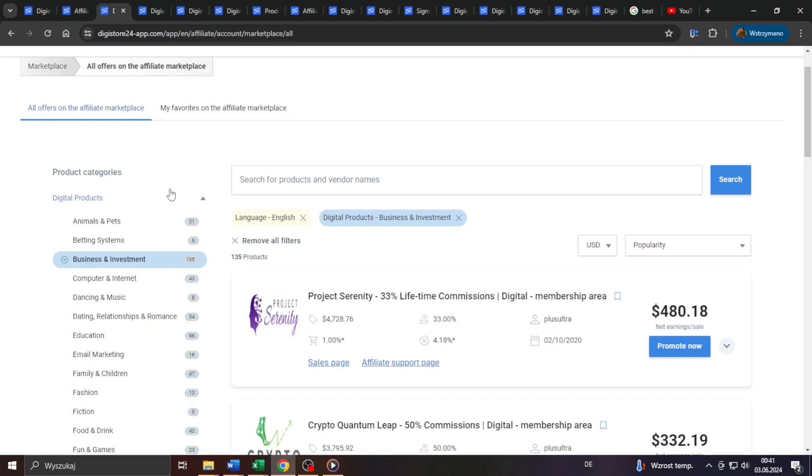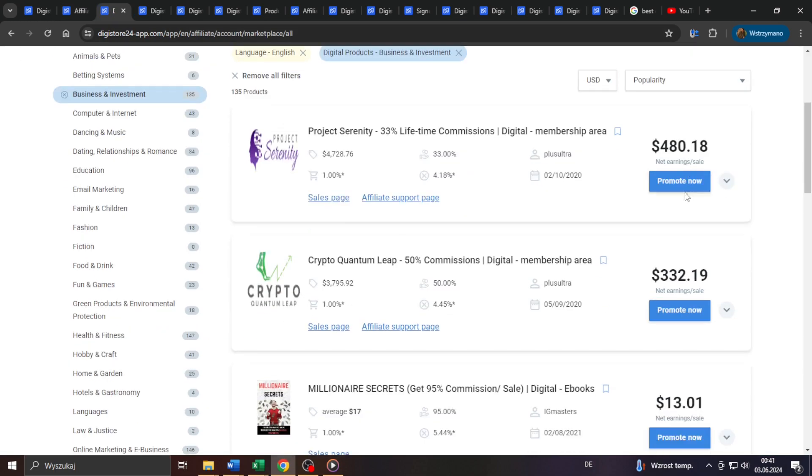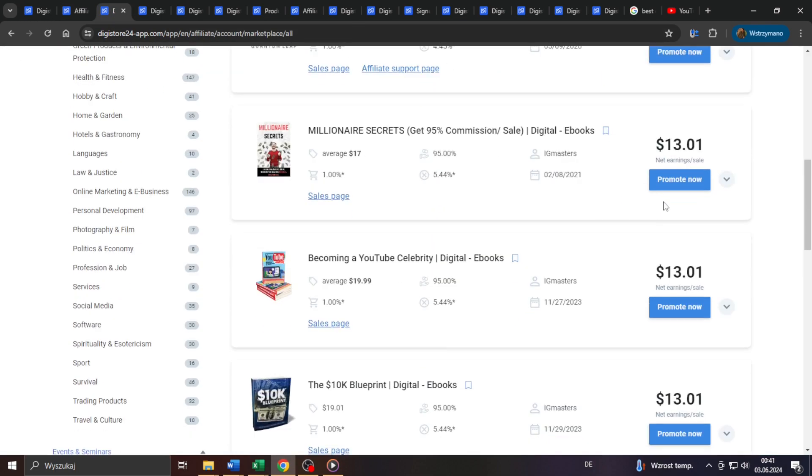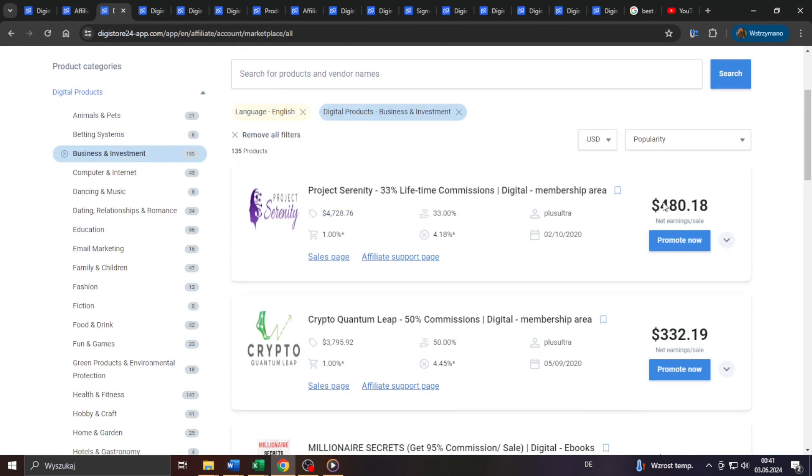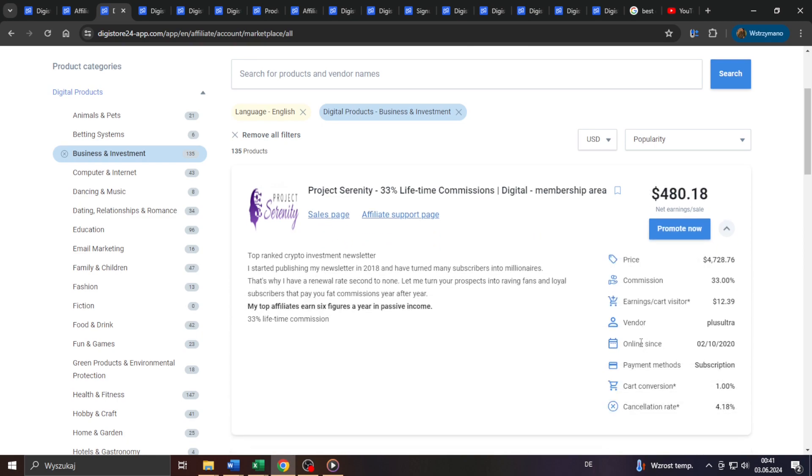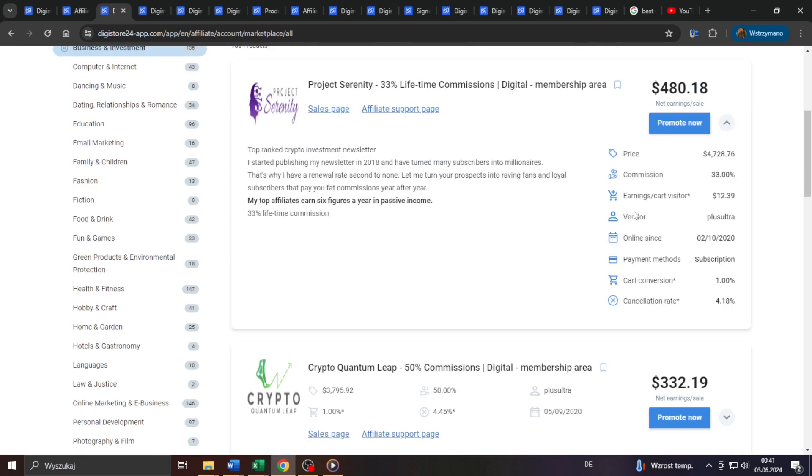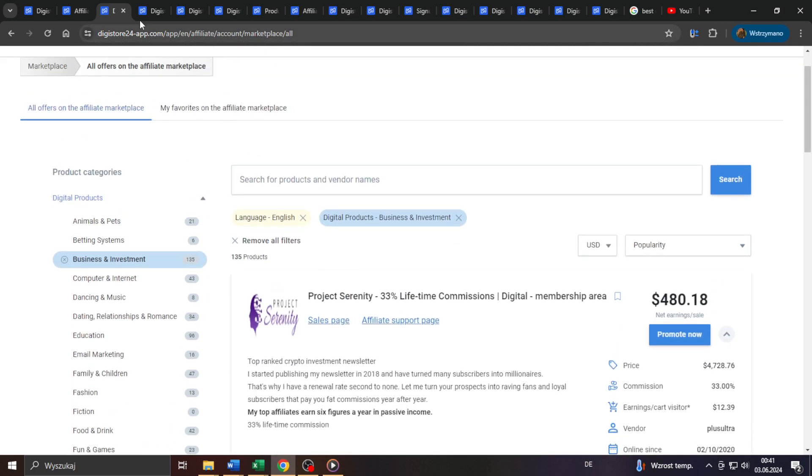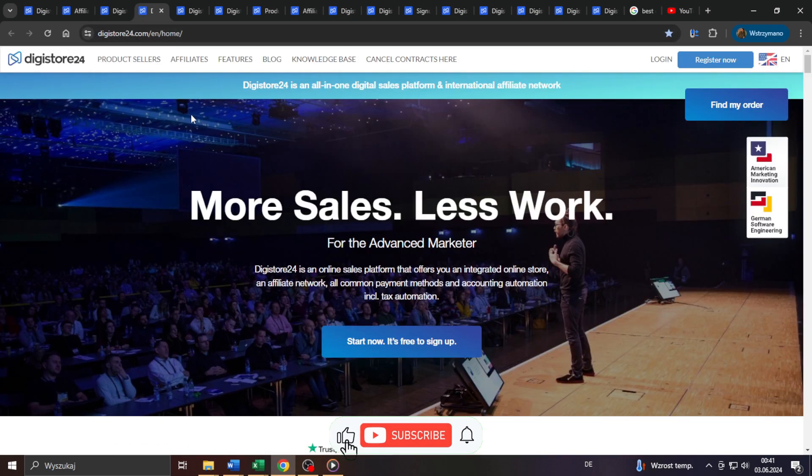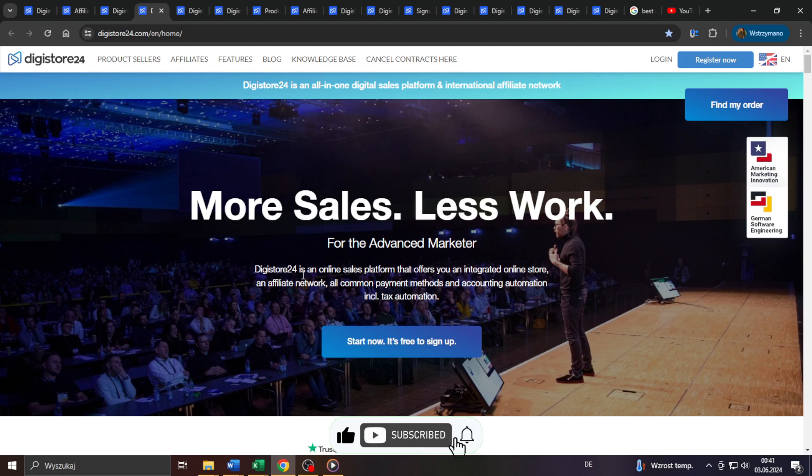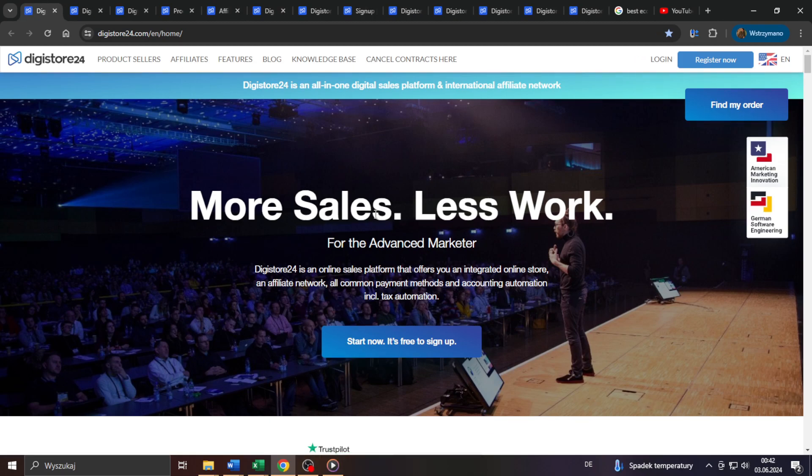Where can you find affiliate offers to promote that have some potential? And where can you find quality target traffic to drive to them? Well, we're going to cover all of these questions in this video. So with that in mind, drop a like and now let us get started right away.